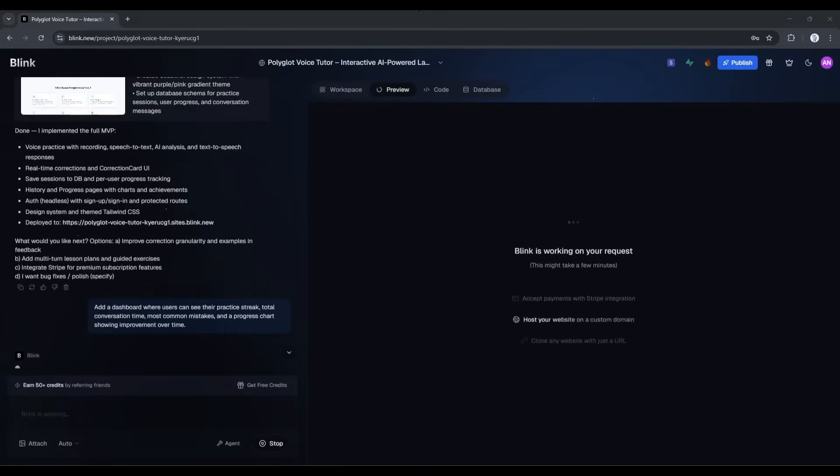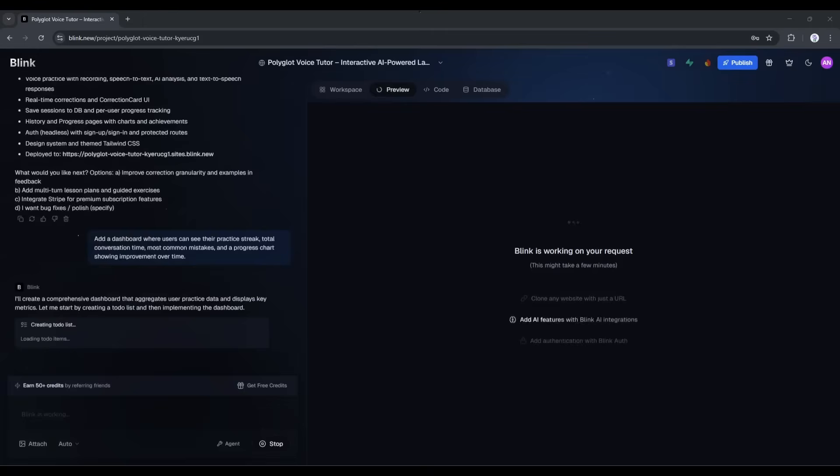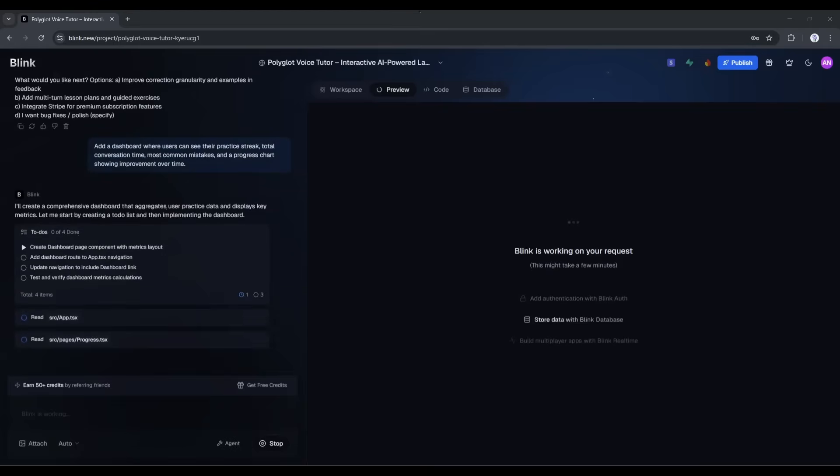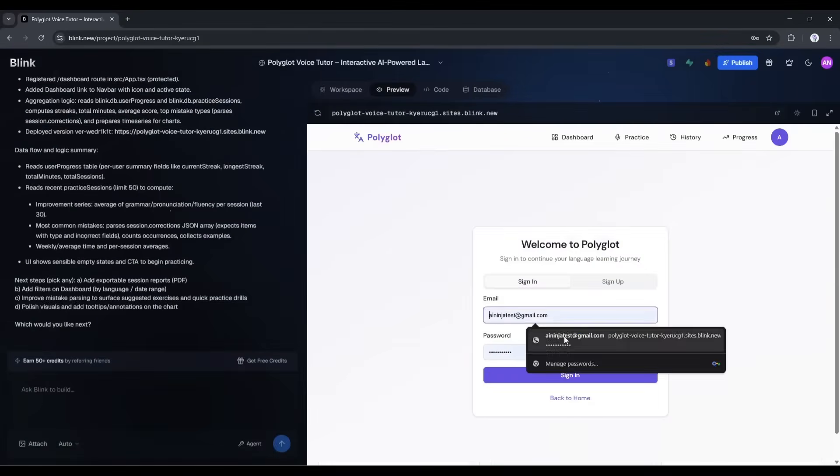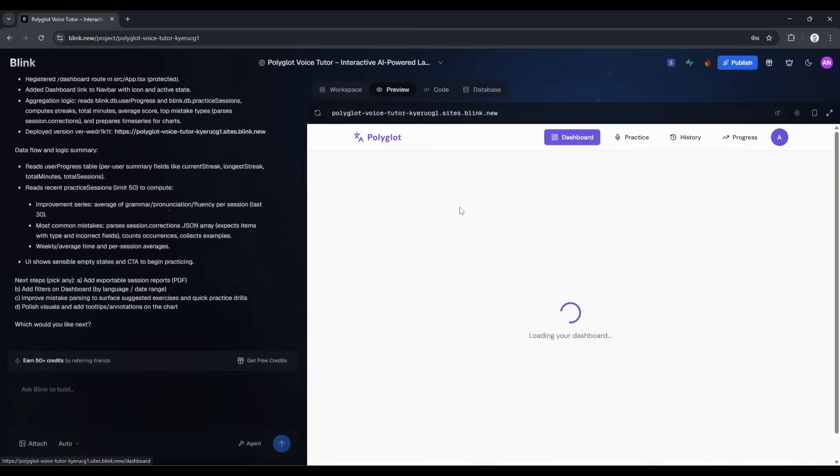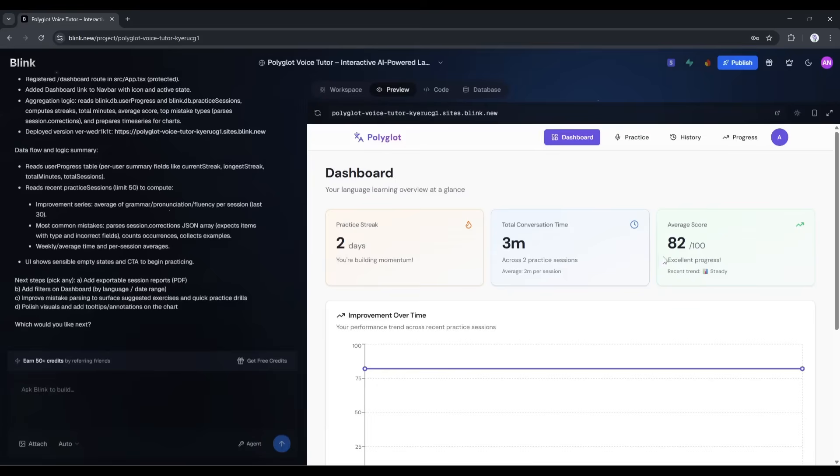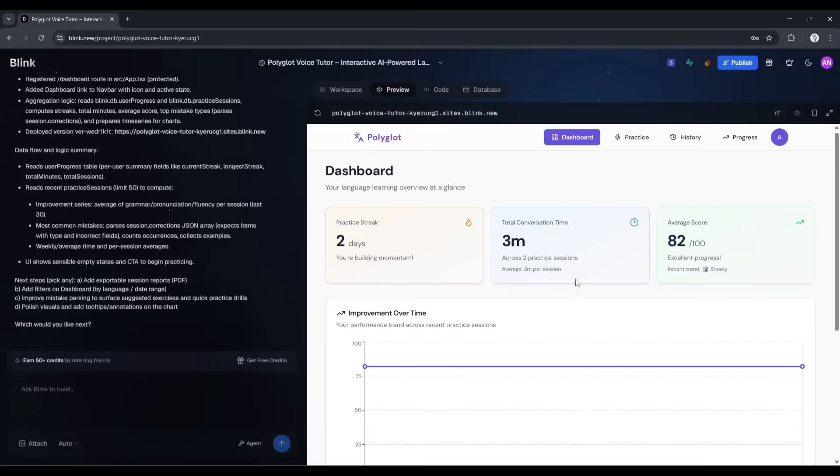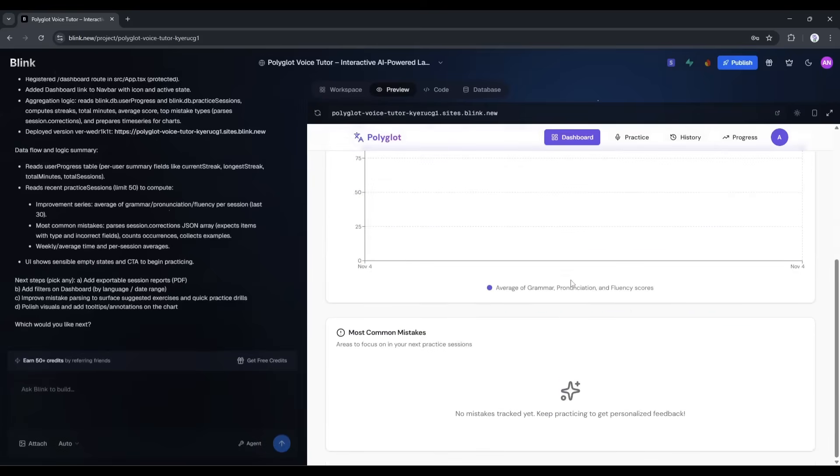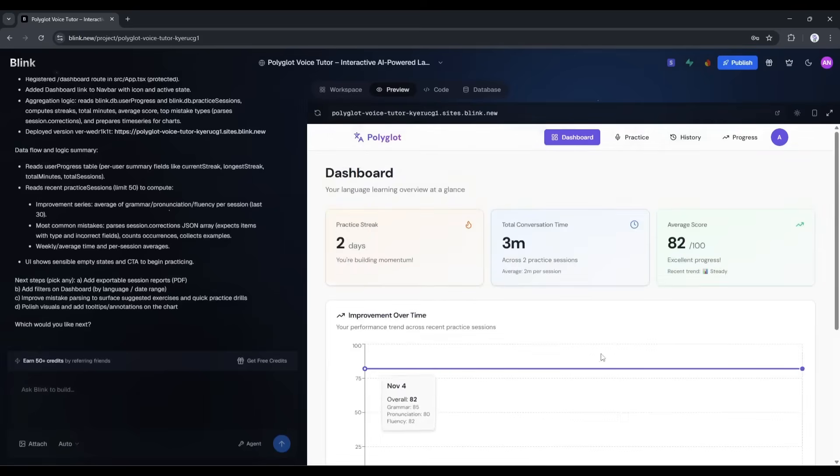And it's already working on it. It's creating new database queries to calculate streaks, aggregating session data, building out a dashboard component with charts. And done, let me refresh the app. There's a new dashboard tab in the navigation. Clicking it, and wow. Look at this. It's showing my streak, which is one day since I just started. Total practice time, three minutes. And there's a chart here that will show my improvement over time as I use it more. There's even a section showing my most common mistakes. This is exactly what I wanted. And it took like two minutes to add.